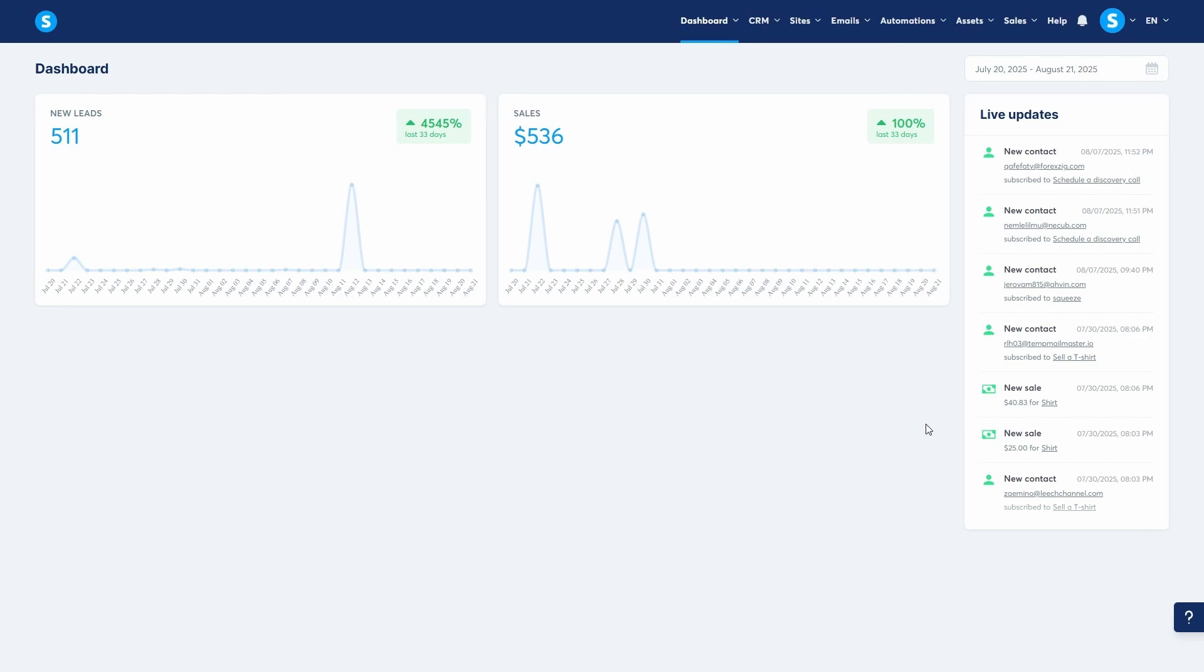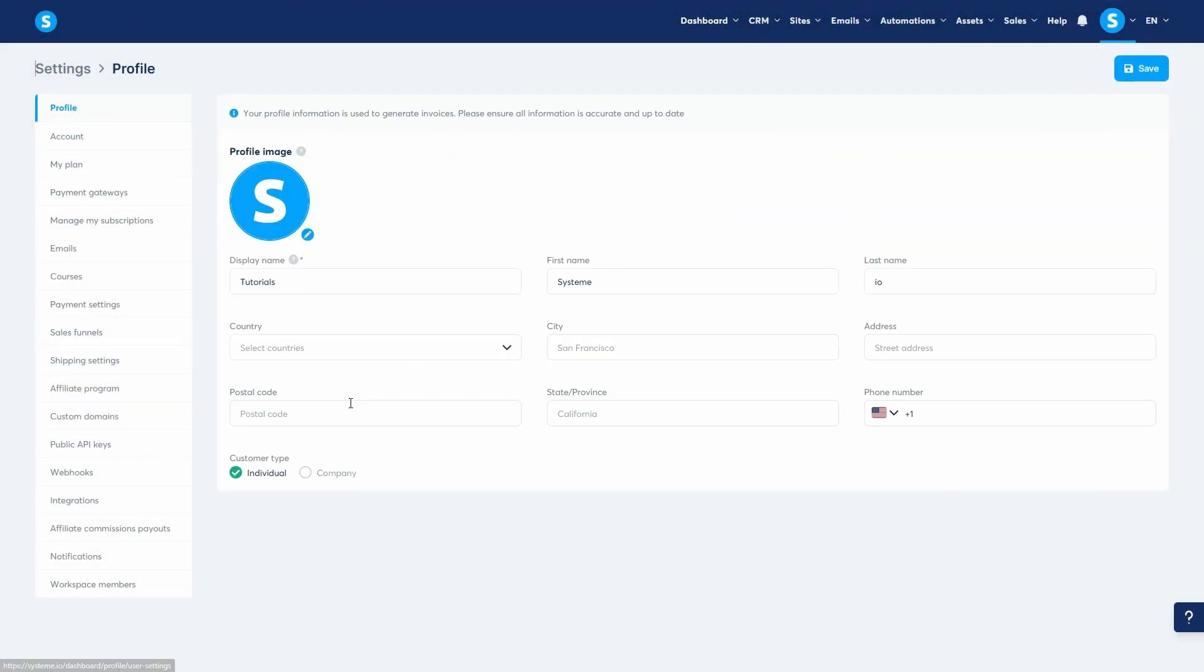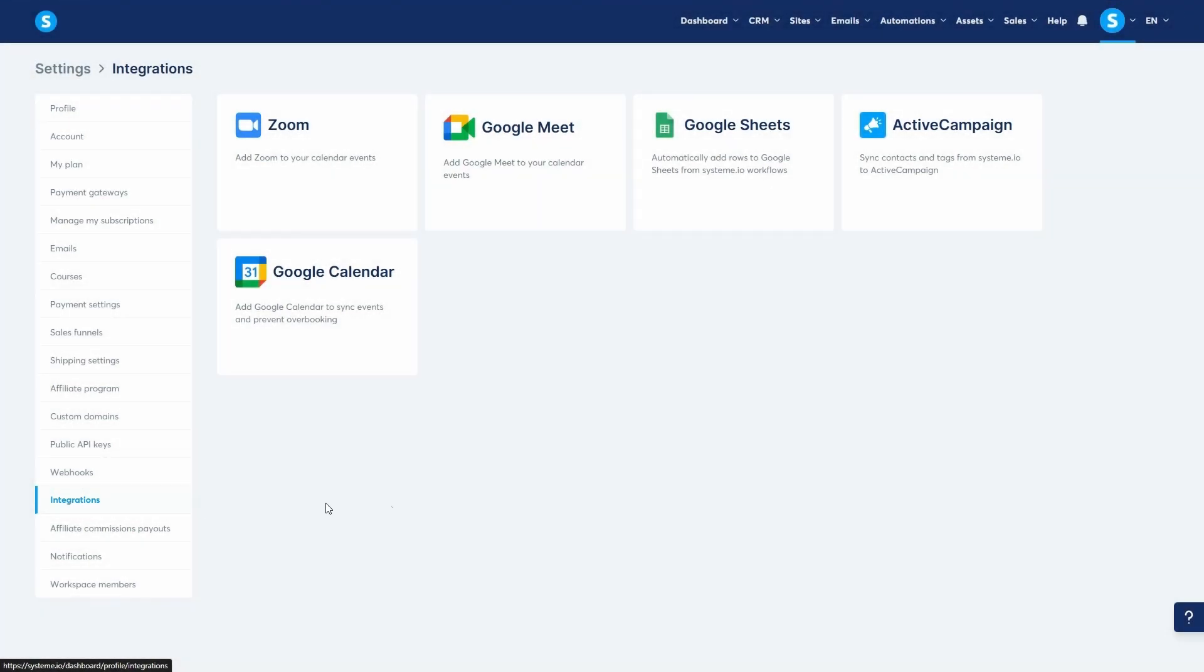Before we create any booking events, let's look at the integrations related to this feature. From the main dashboard, hover over your profile picture and click Settings. Then scroll down and click on Integrations.